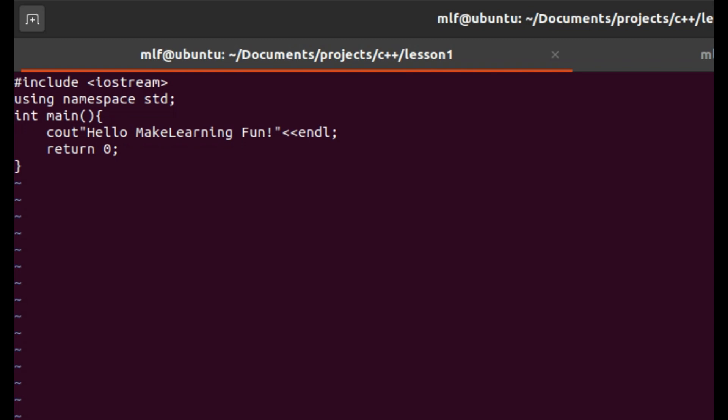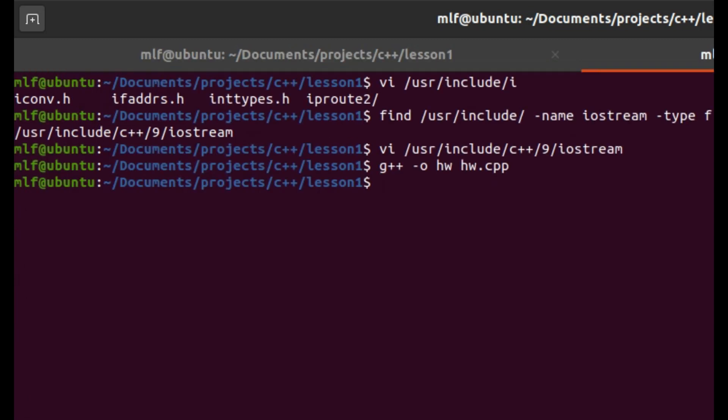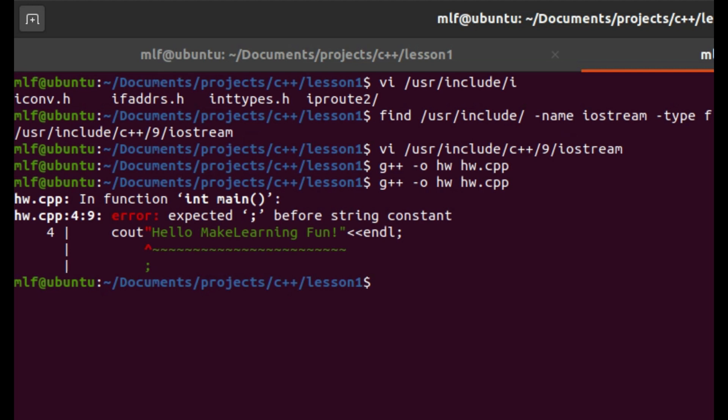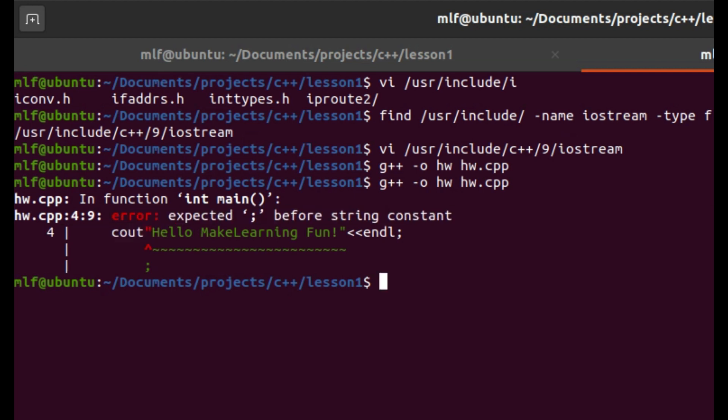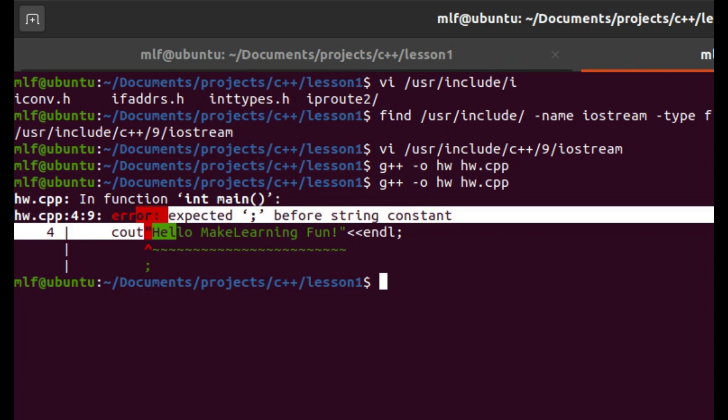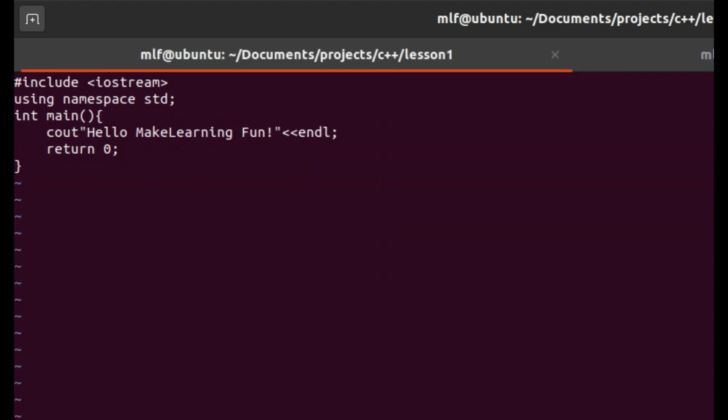Let's see what happens if we skip the two less-than characters. There is a compilation error for sure, but the compilation error says expected semicolon before string constant. This is not what we want. We want the cout to output the text, so we add back the less-than characters to resolve the compilation error.